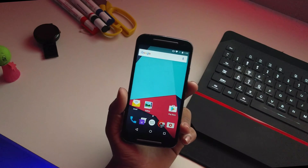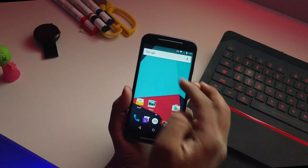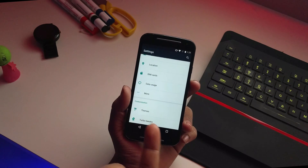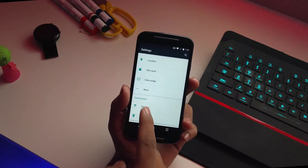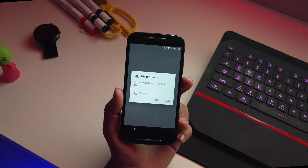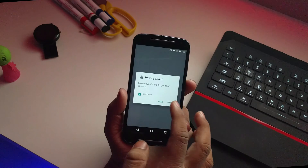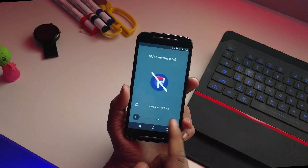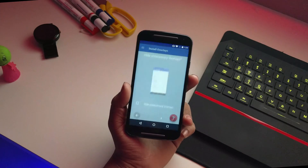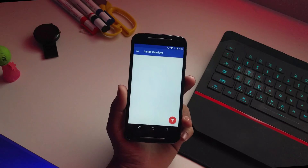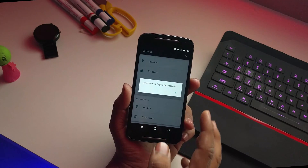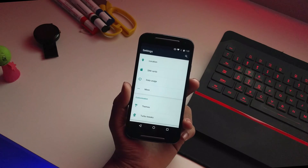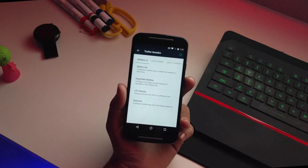Going into settings, you get all the basic options. There's a theme option where you can add themes to your device. Layer is pre-installed, which is a really good thing. You can install any Layer overlays or themes from the Play Store and they'll be applied correctly.